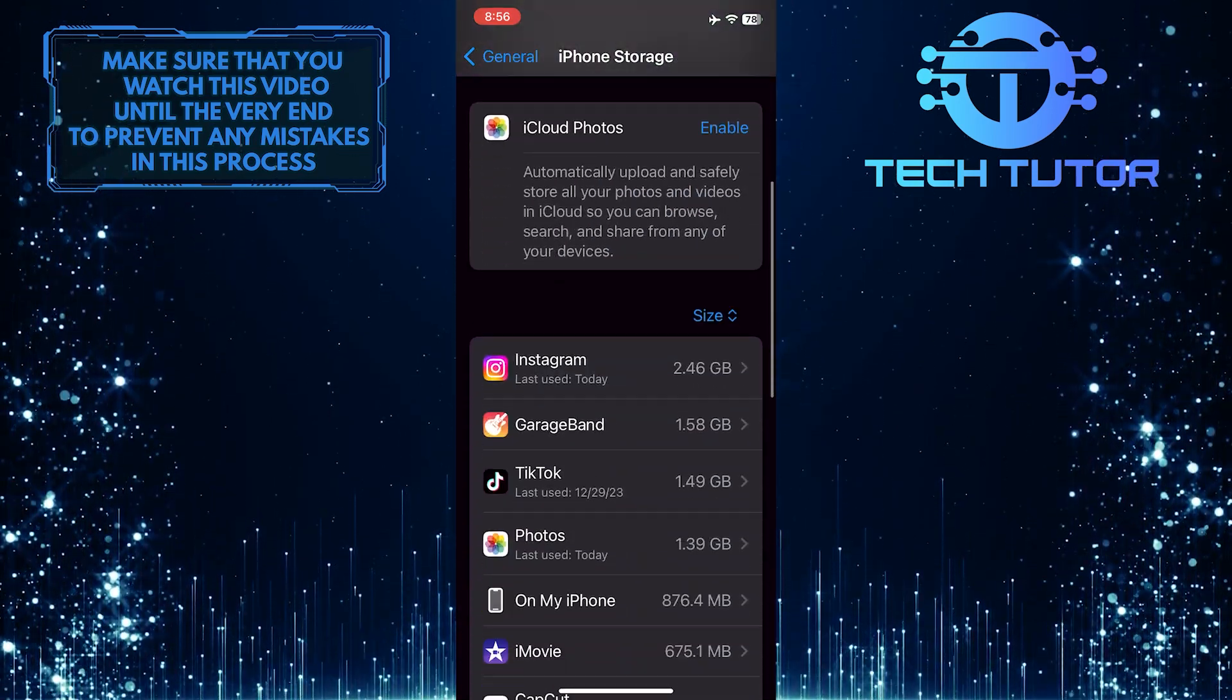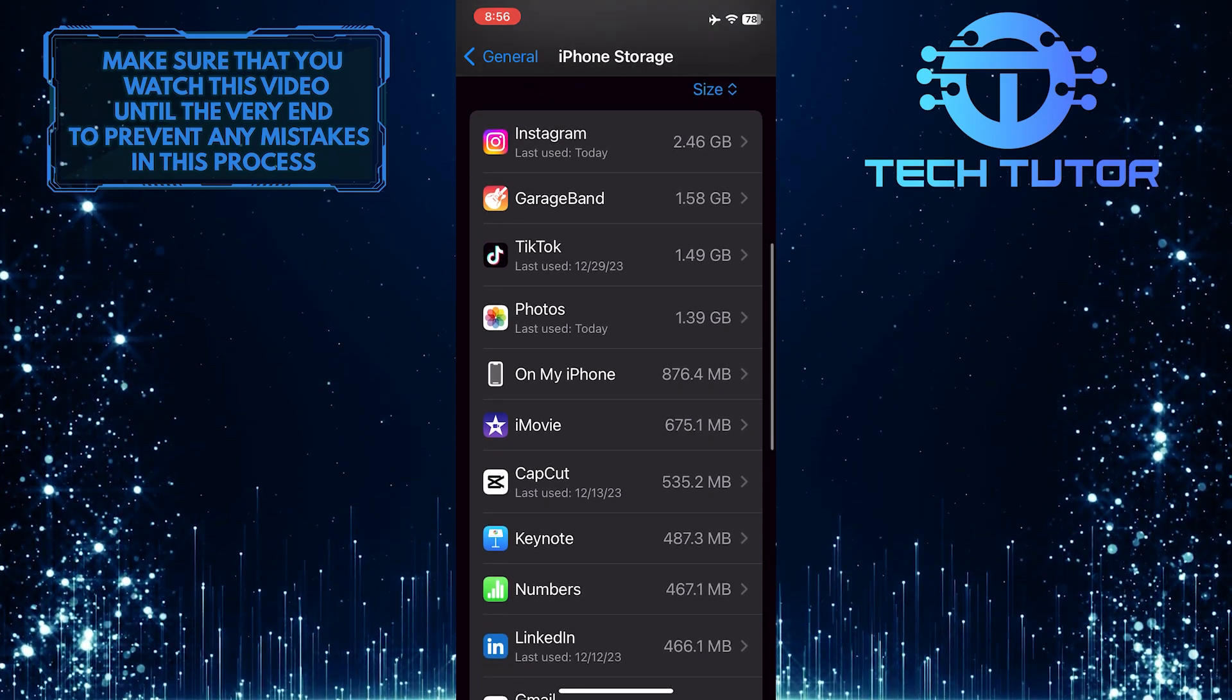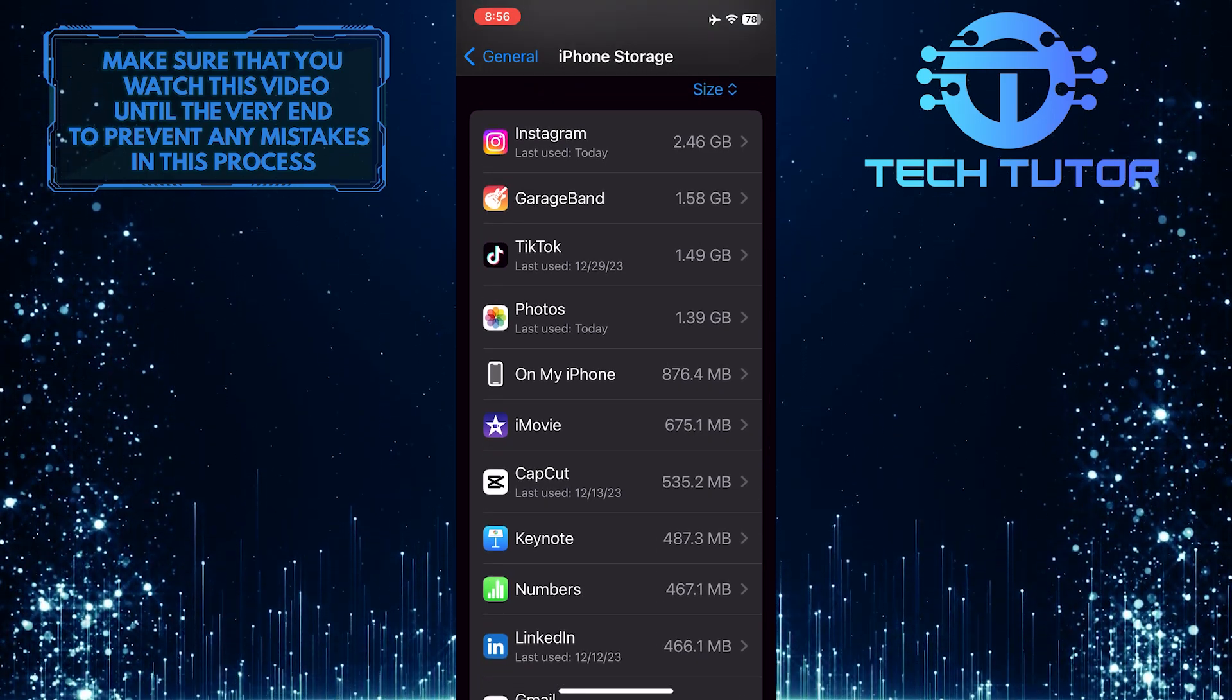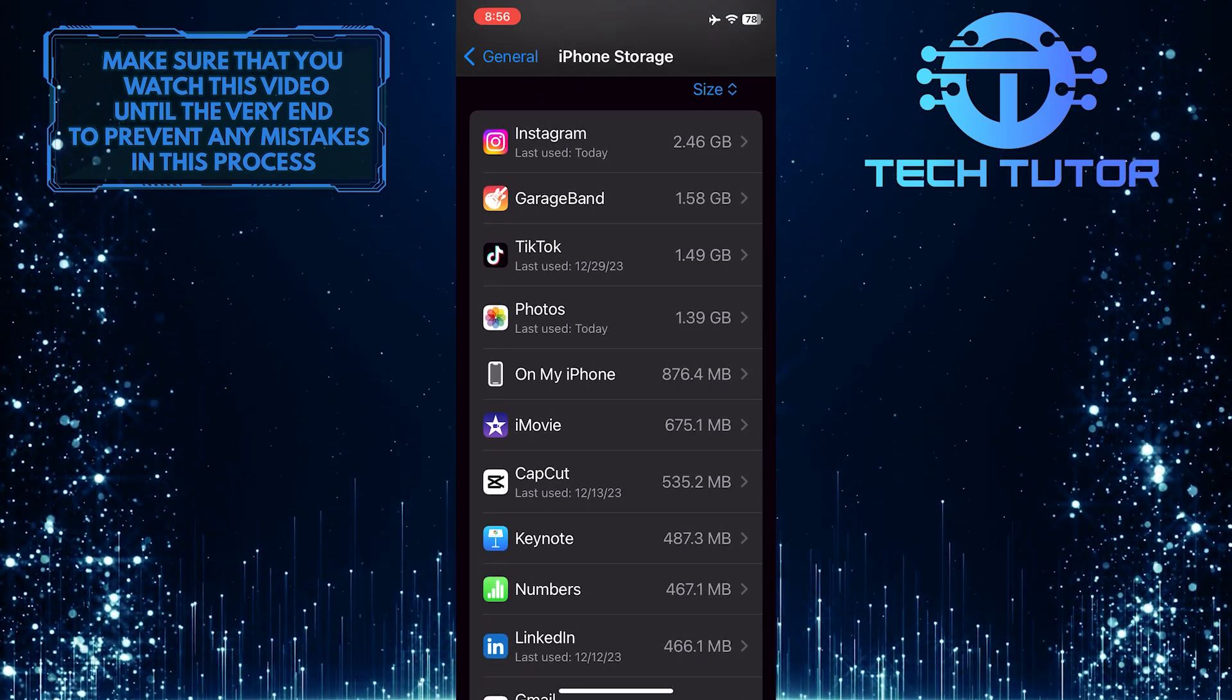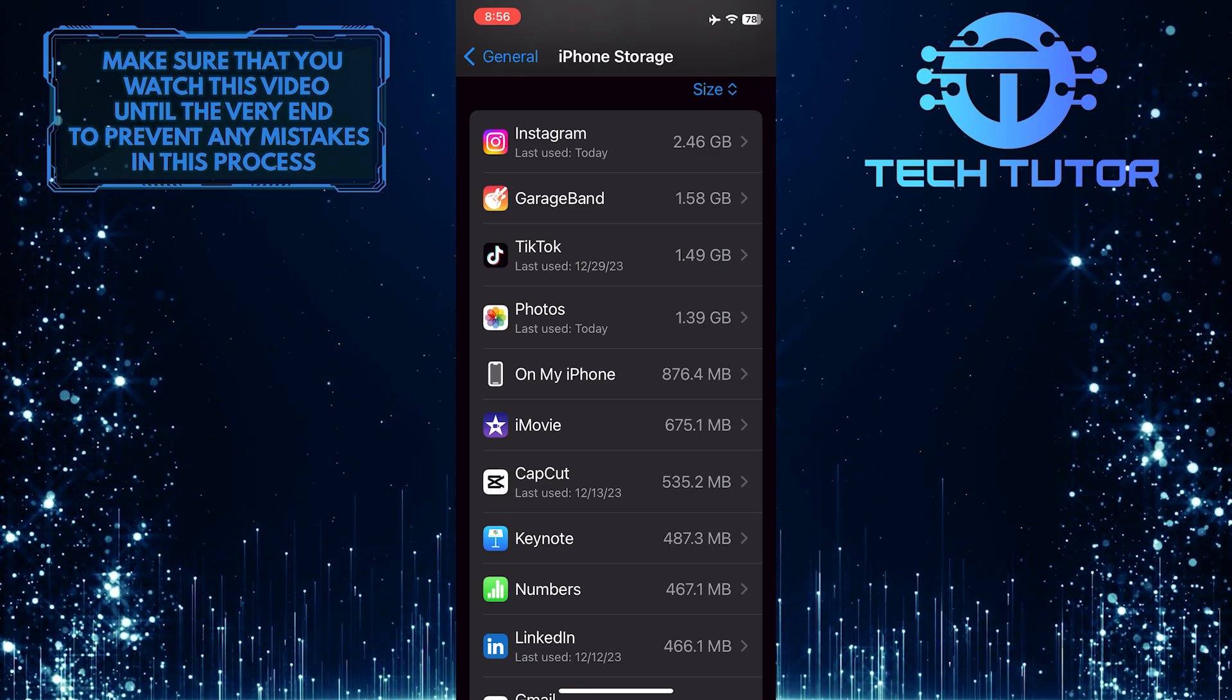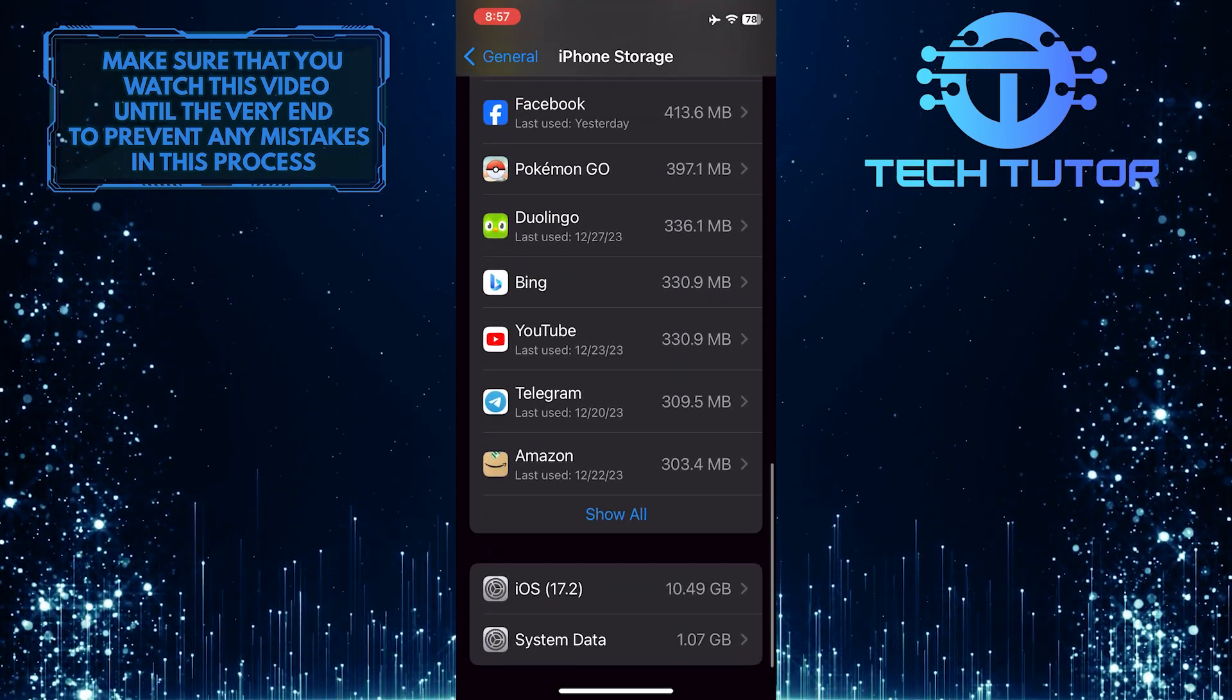And then scroll down again. Now you will be able to see the apps installed on your device. Just scroll down and find the Messenger app.